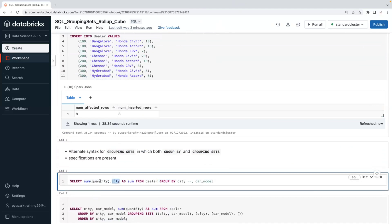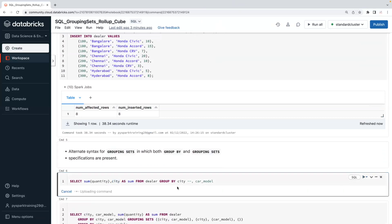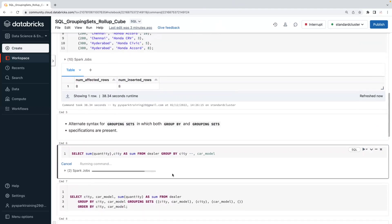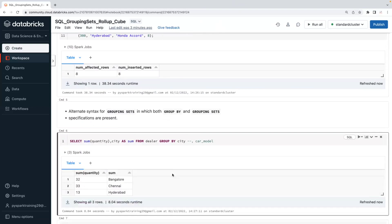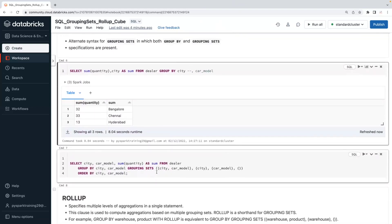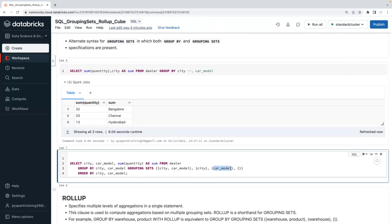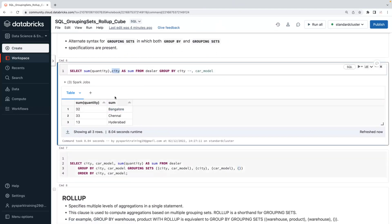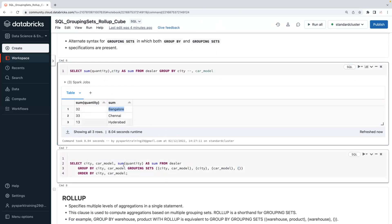For example, if you're looking for city-wise total quantity, you can use GROUP BY. But if you go with only GROUP BY, it gives a total at each column level — you don't see an overall total, and you don't see other column-level totals or subtotals.